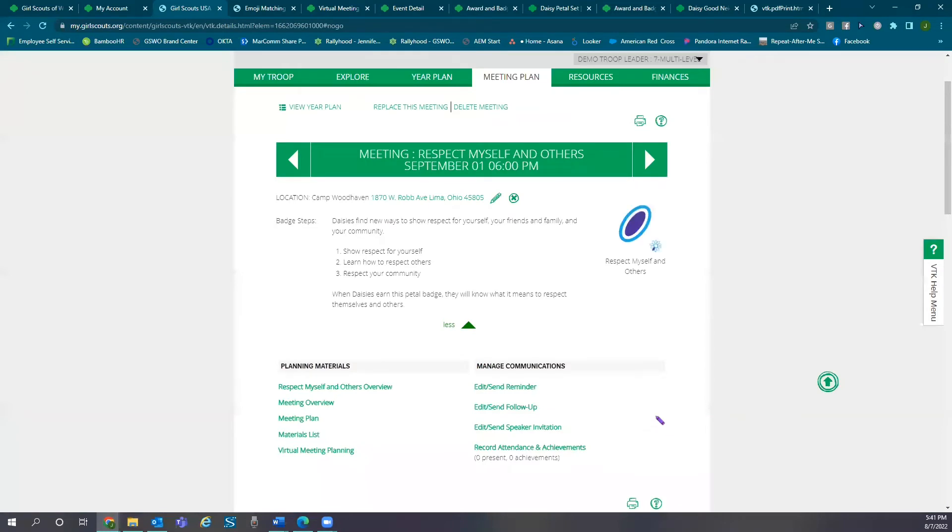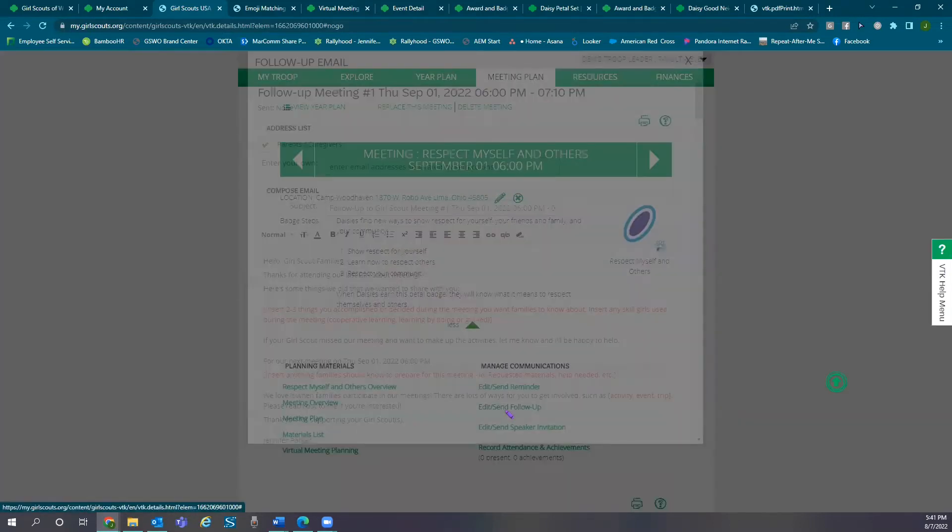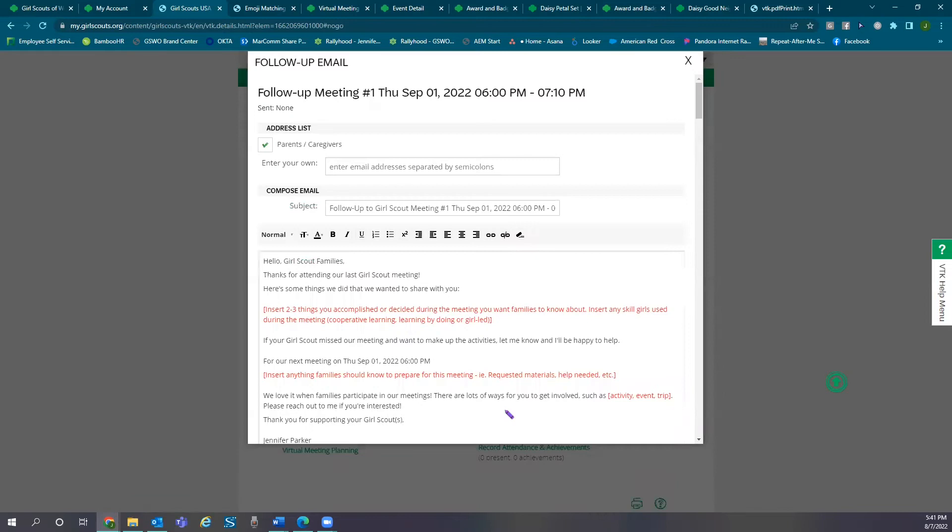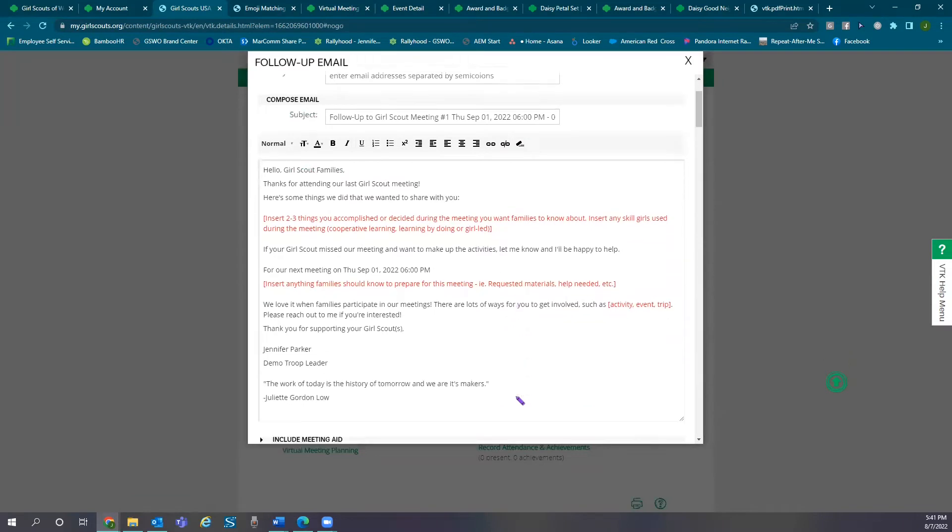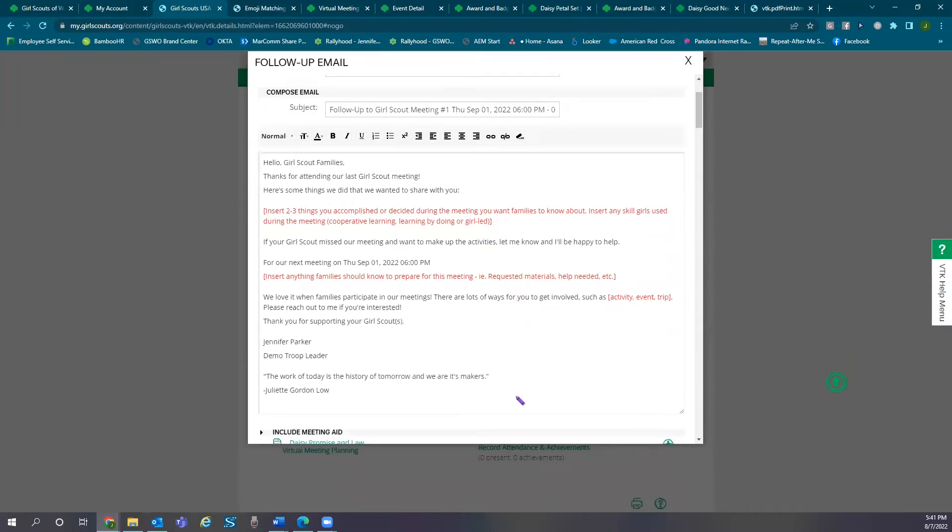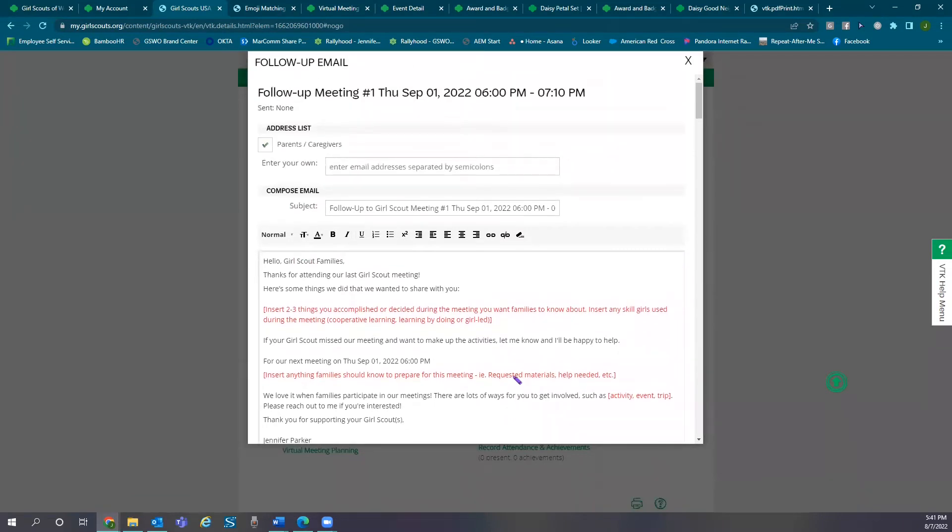We can also send follow-up emails after meetings to remind parents about what had happened. Again these are completely customizable.